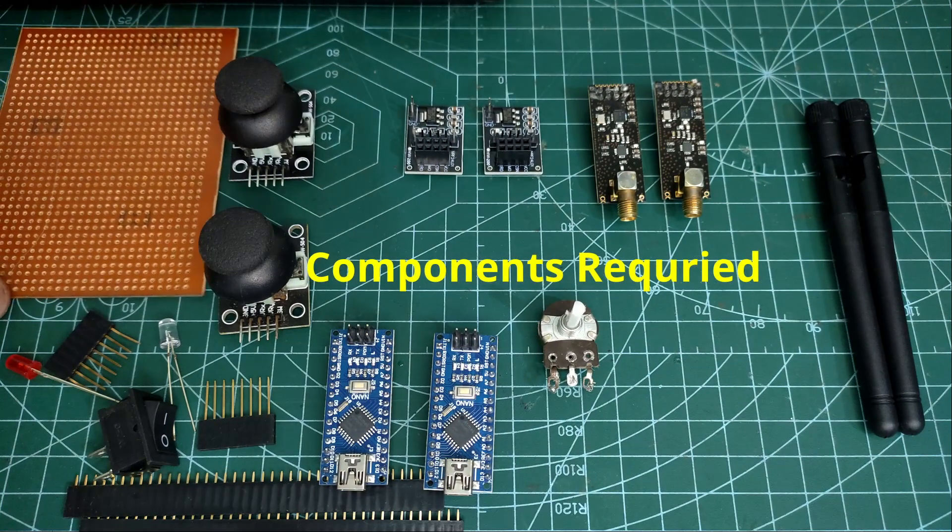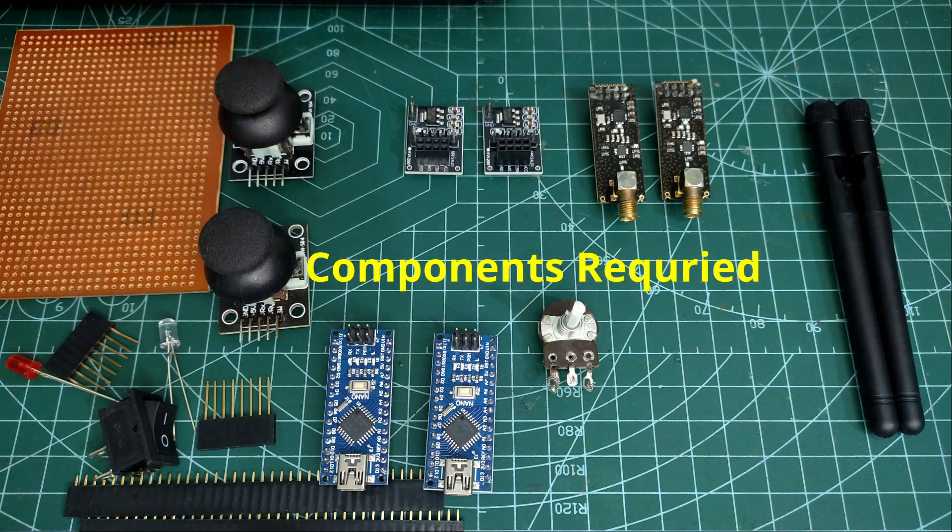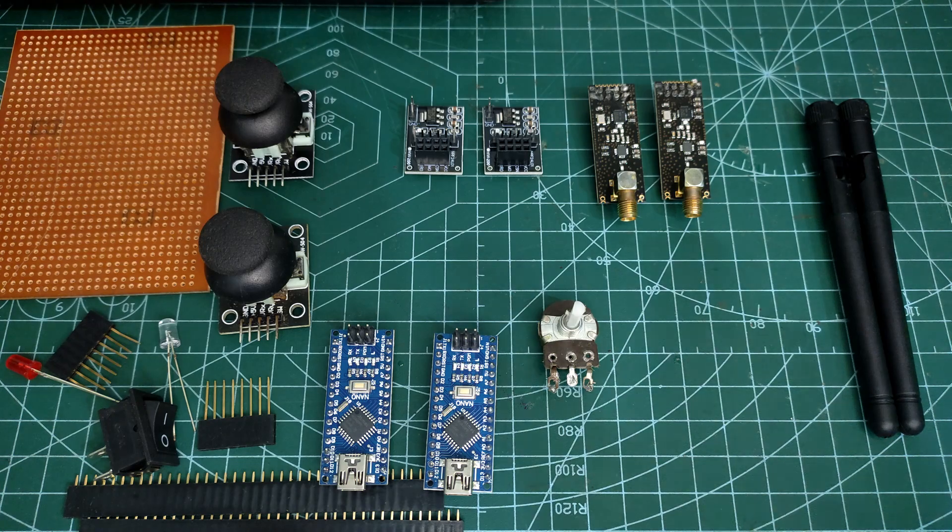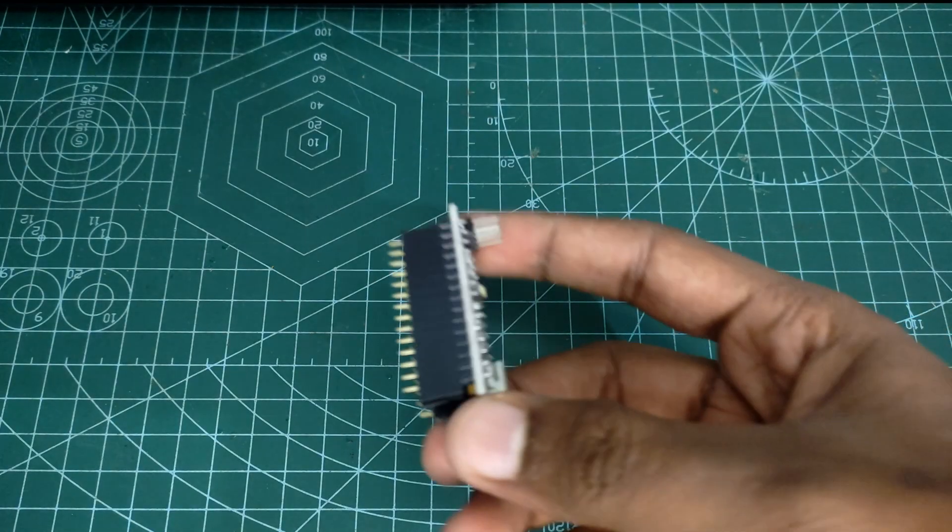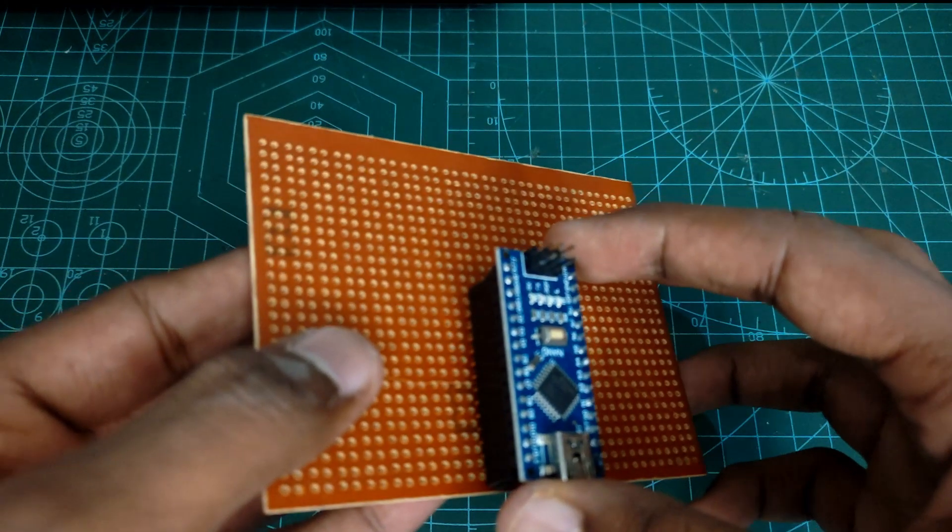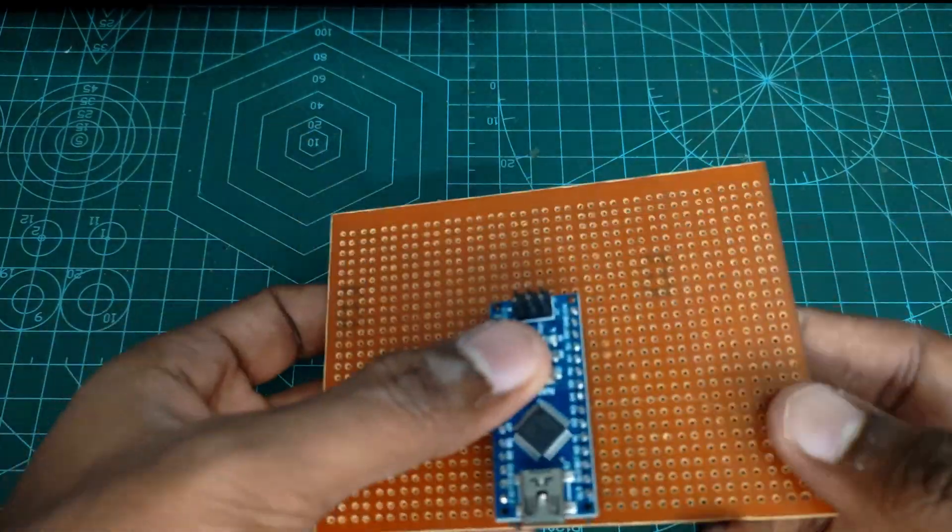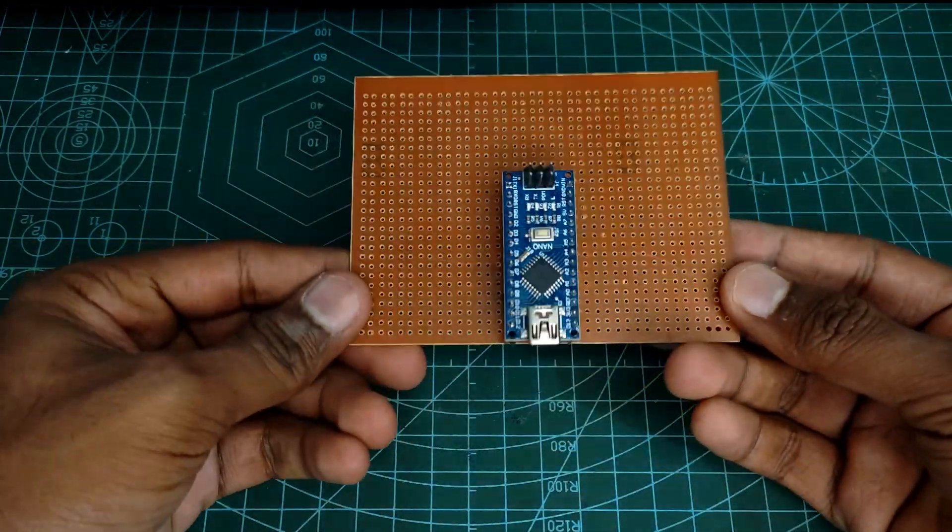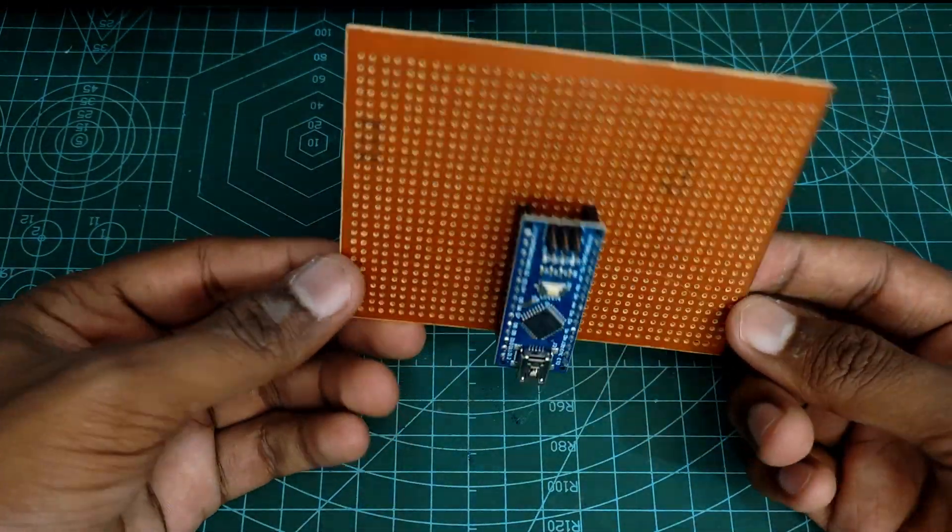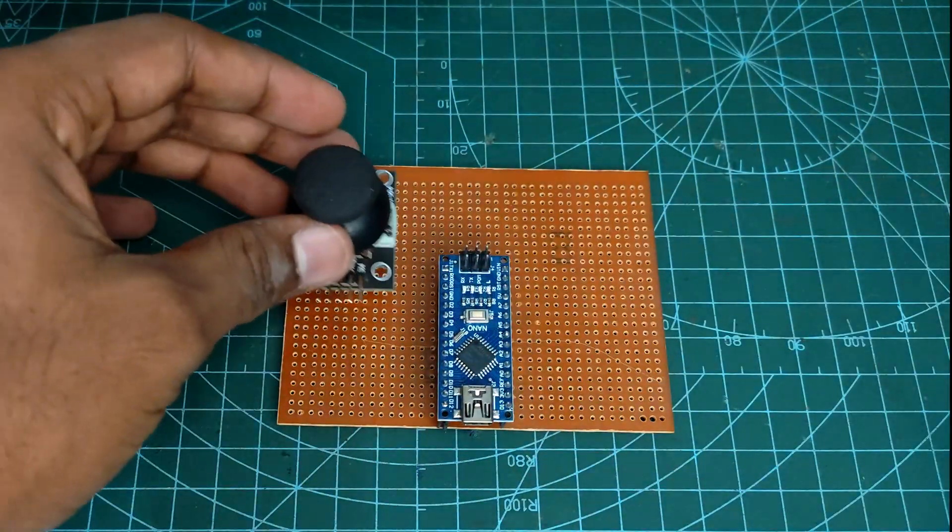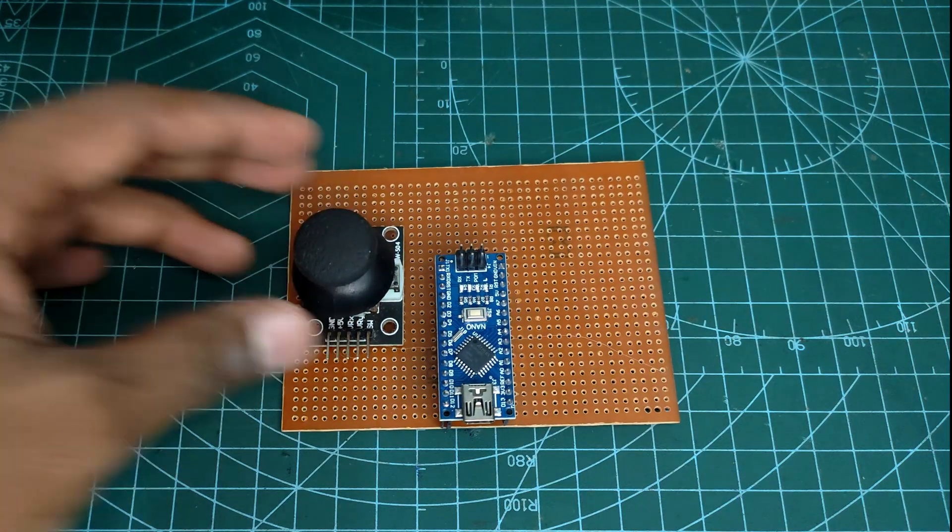These are the required components for this project. Now let's make the transmitter. Take a work board and Arduino Nano and place it at the center, and place both joysticks on both sides of the Arduino board. This will be a very good design for controlling.